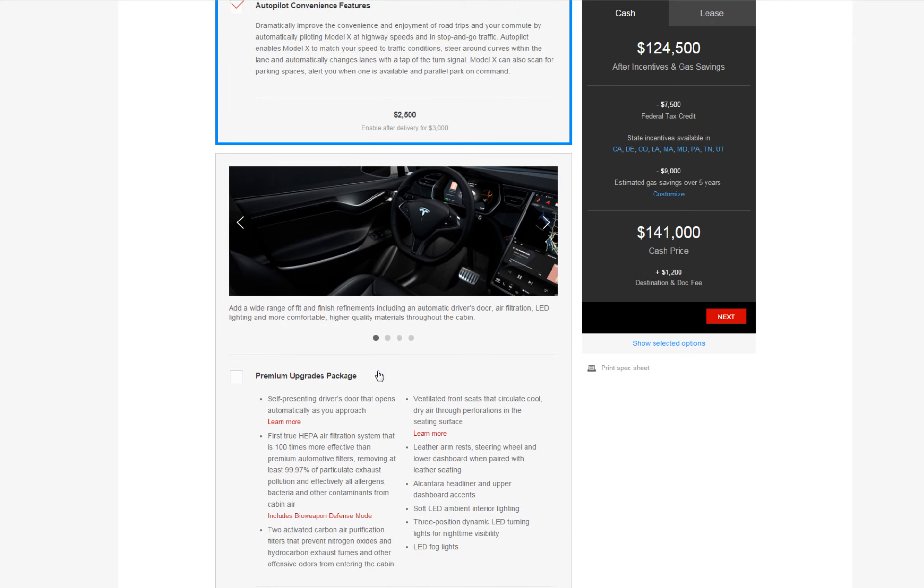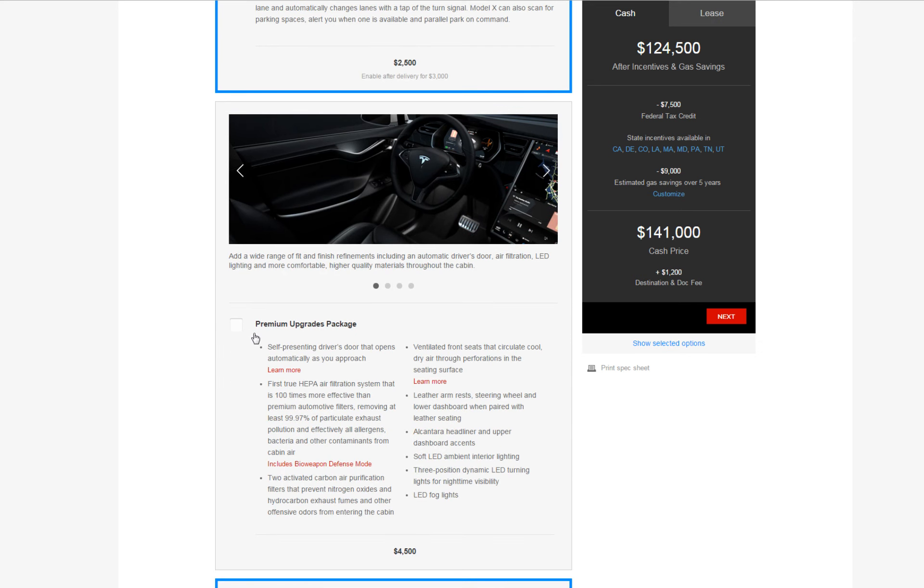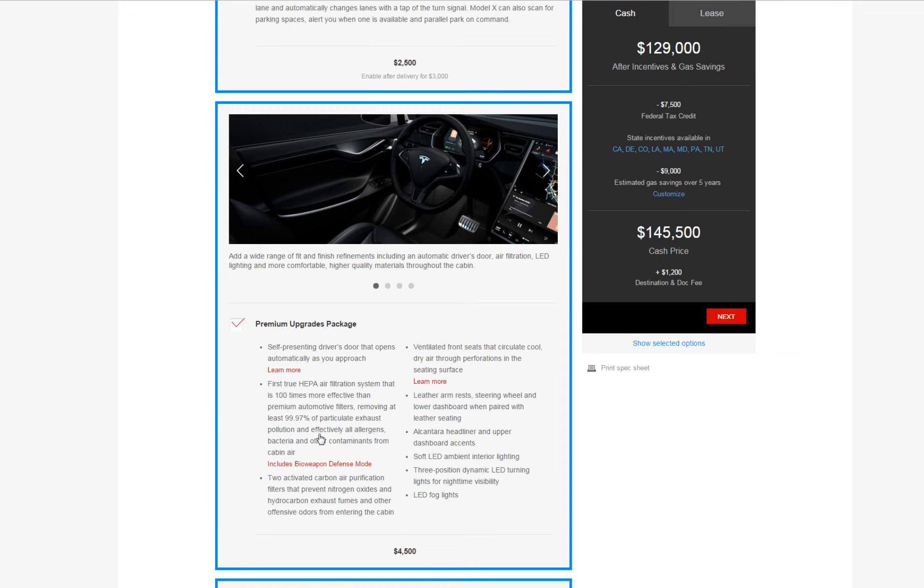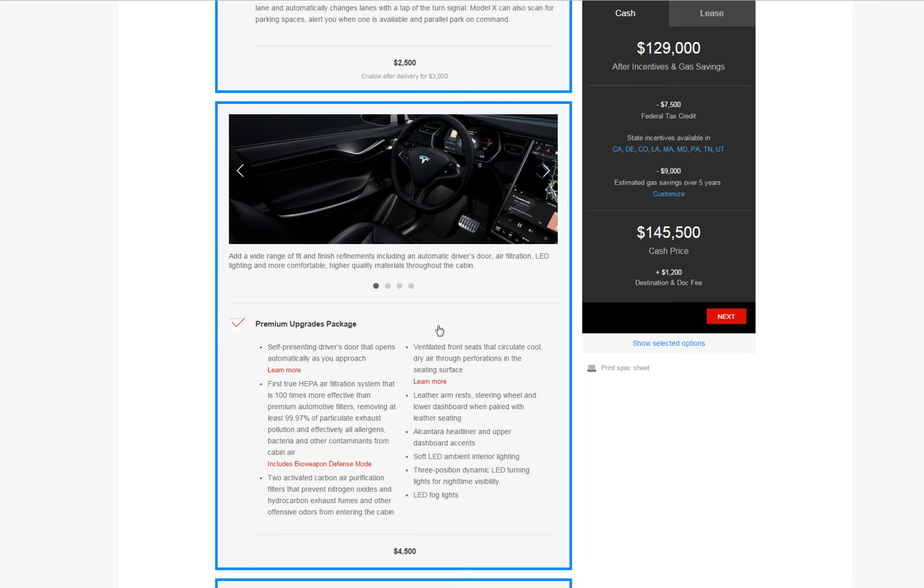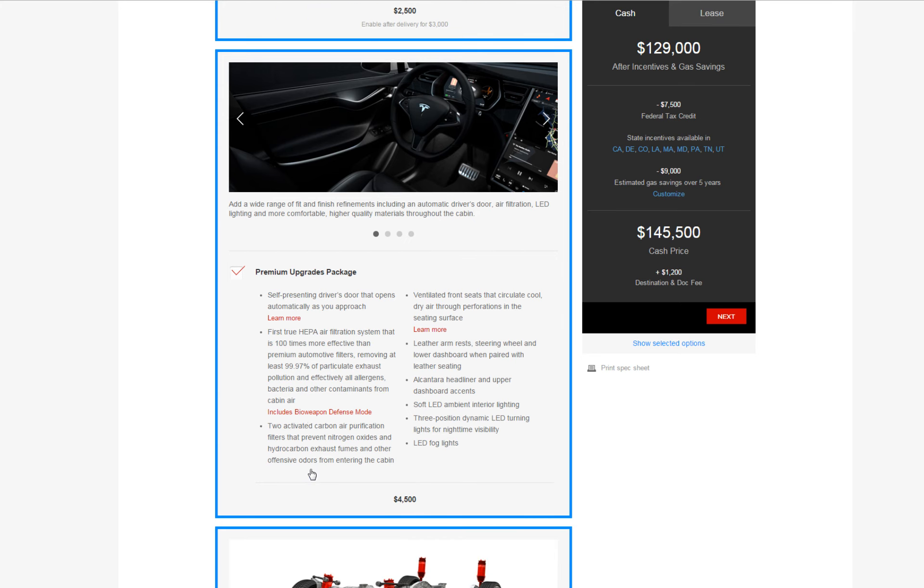And then there's the premium upgrade package, another $4,500. What does this include? Adds a wide range of fit and finish refinements including automatic driver's doors, air filtration, LED lighting, and more comfortable higher quality materials throughout the cabin. Wow, okay, so basically the HEPA filter, the bio defense button that Elon demoed. Pretty cool, have to have it.